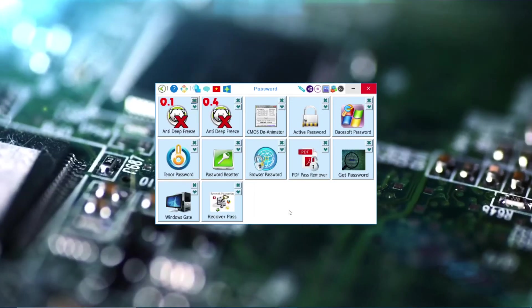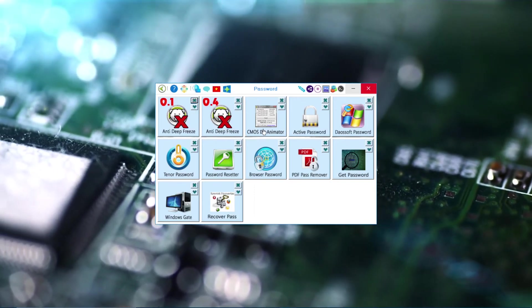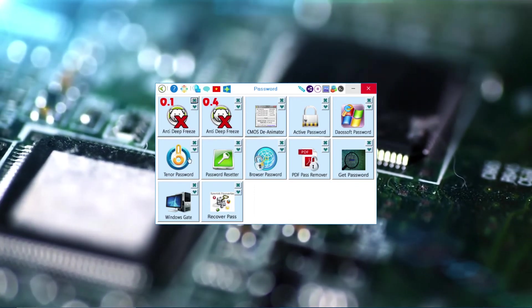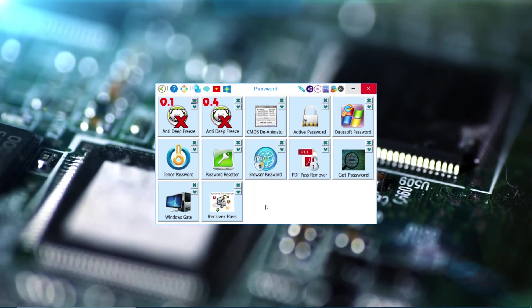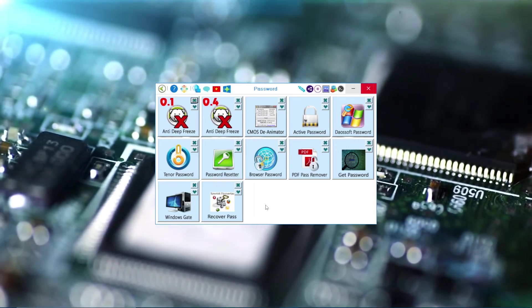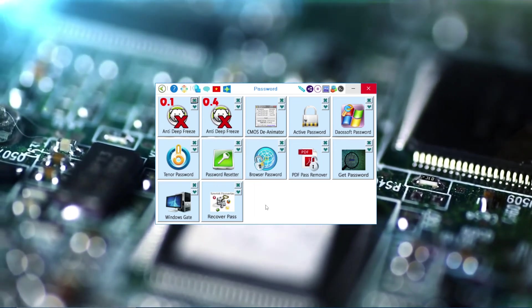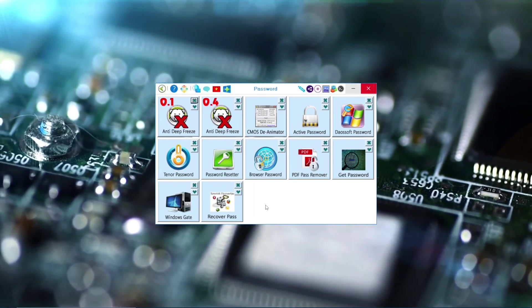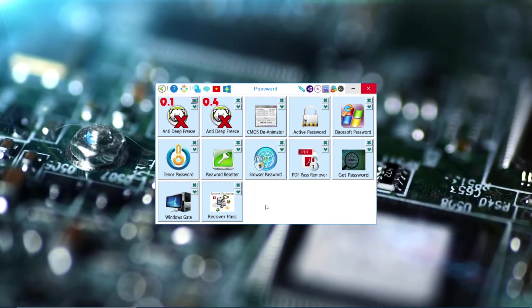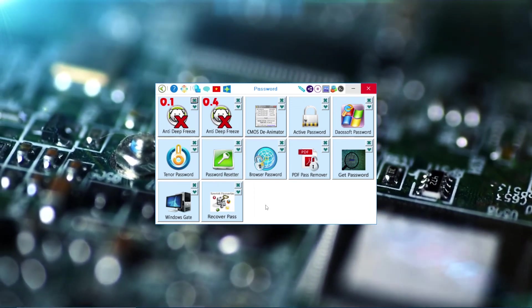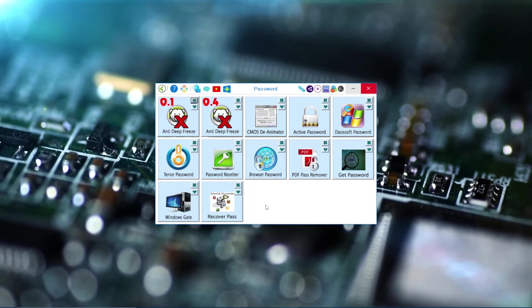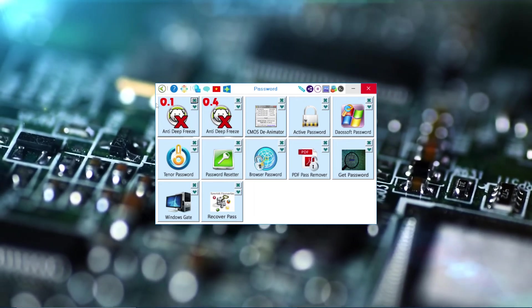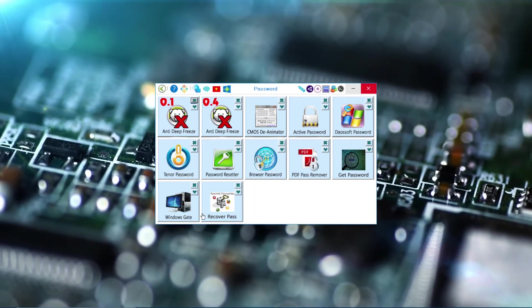And Password Remover. Some of these you can use to remove passwords from files, or reset the passwords, or get the passwords from your Windows, like this one, Windows Gate.